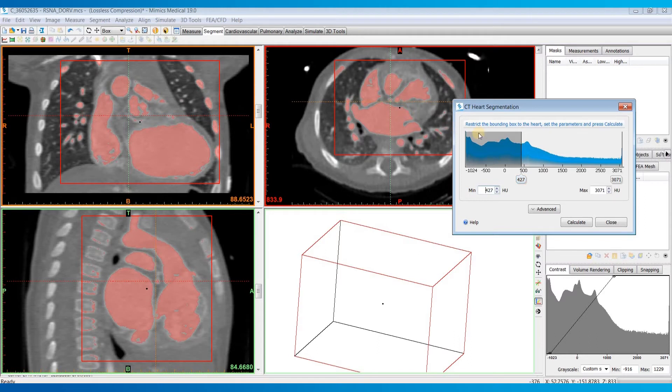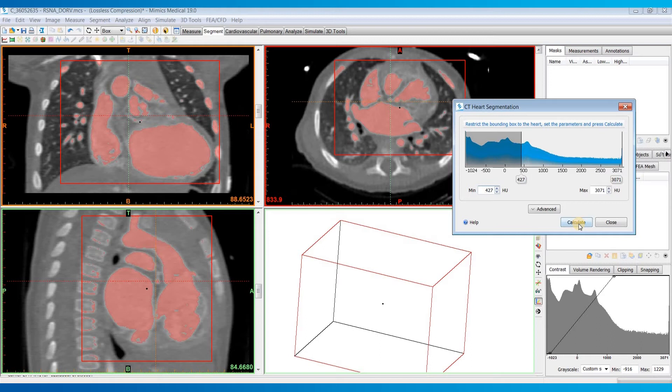At this point, you could try to go ahead and hit calculate. If you're lucky and have a good dataset, especially if it's a normal heart anatomy, it might be able to segment out the heart into its four chambers as well as the aorta and pulmonary artery and put all those into separate masks.